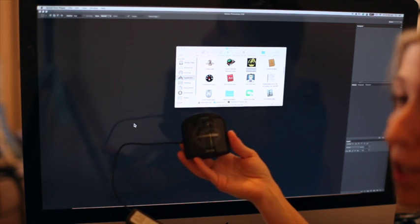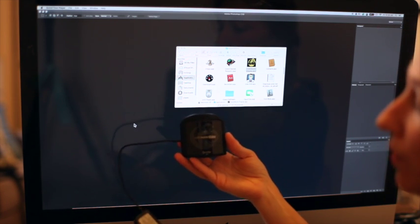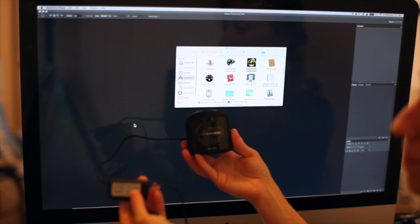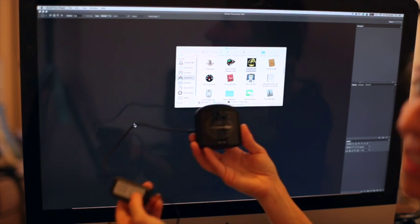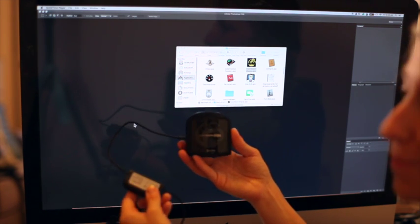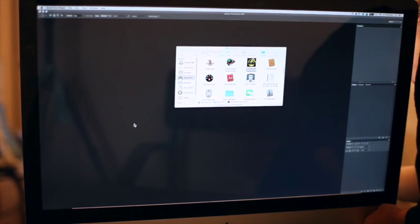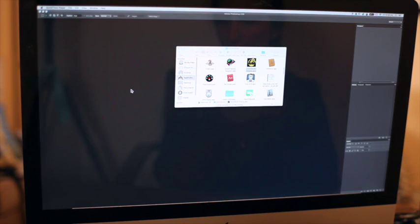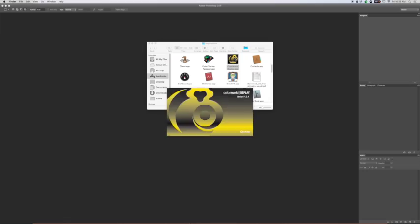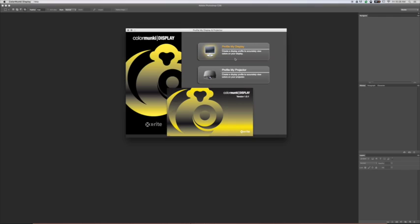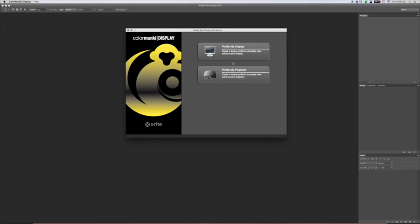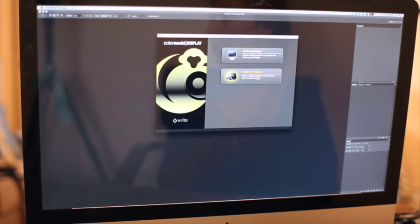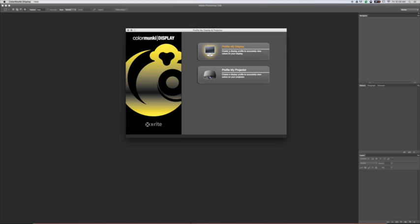After the software is loaded on your computer, you're going to want to plug the Color Monkey Display into the USB port in your computer. Once you do that, you're going to want to open up the Color Monkey Display app. And you're going to have two options, Profile My Display or Profile My Projector. This is great because I use a projector a lot, but today we're going to Profile My Display, which is your computer screen.